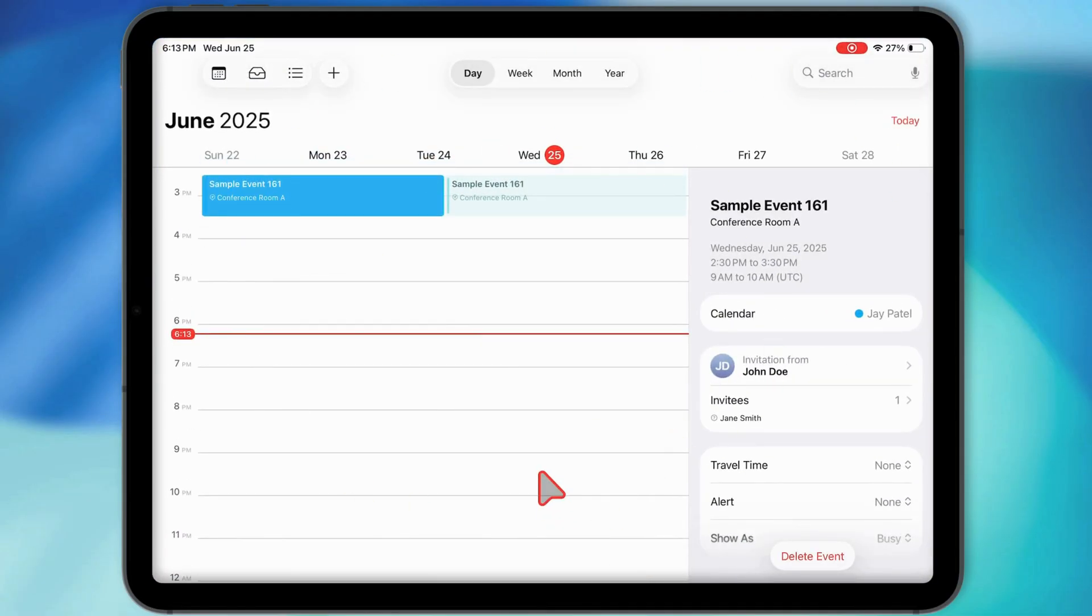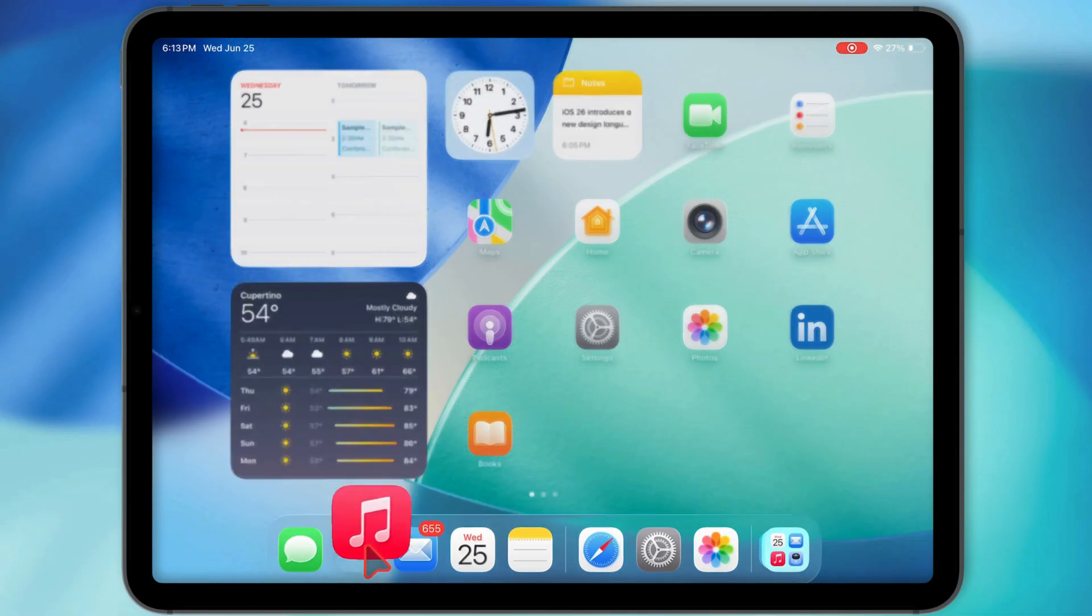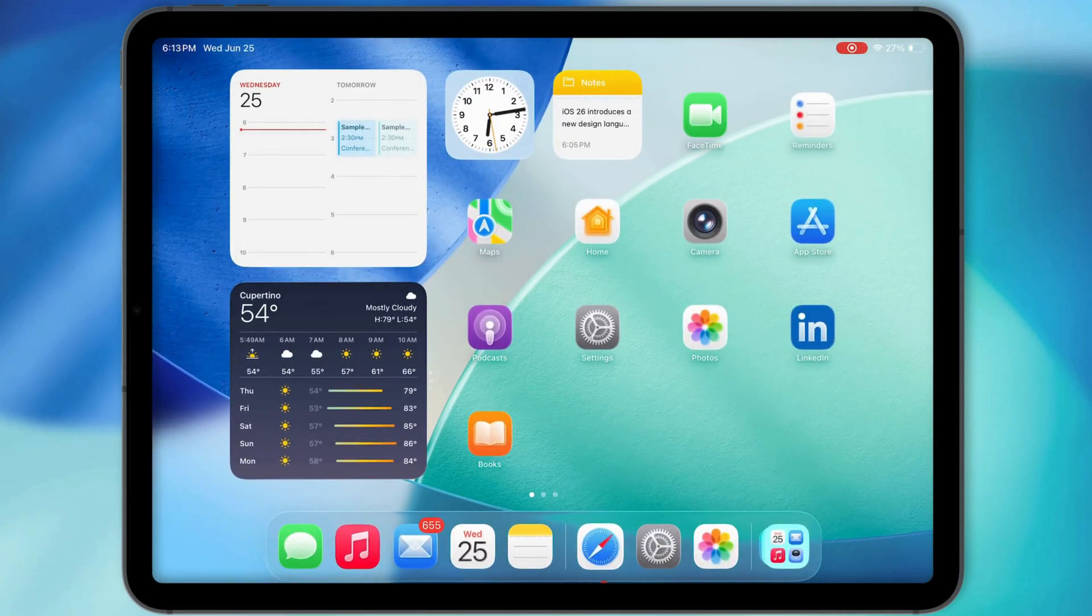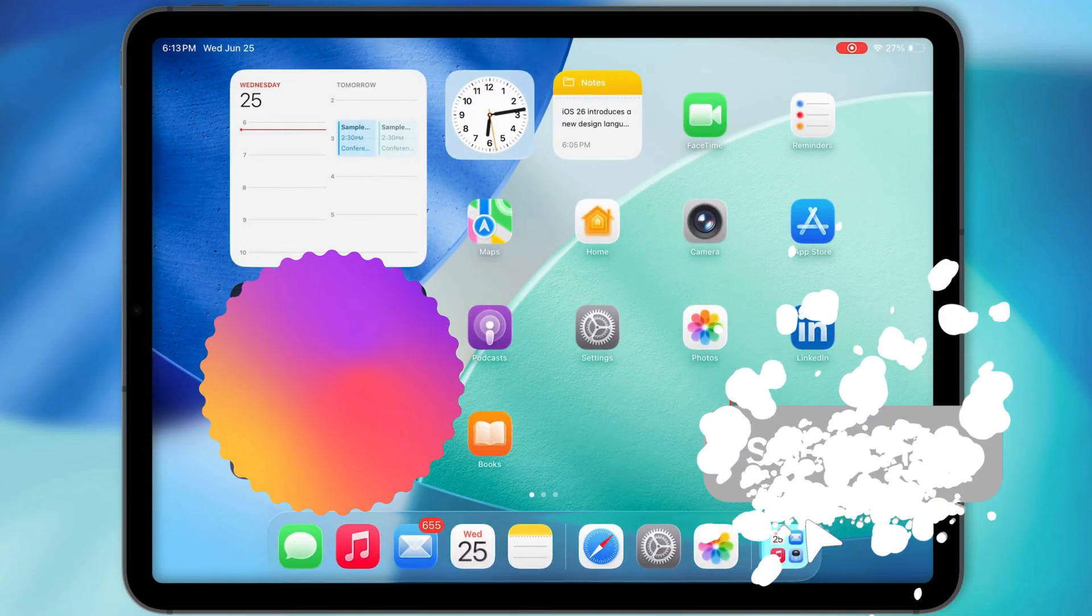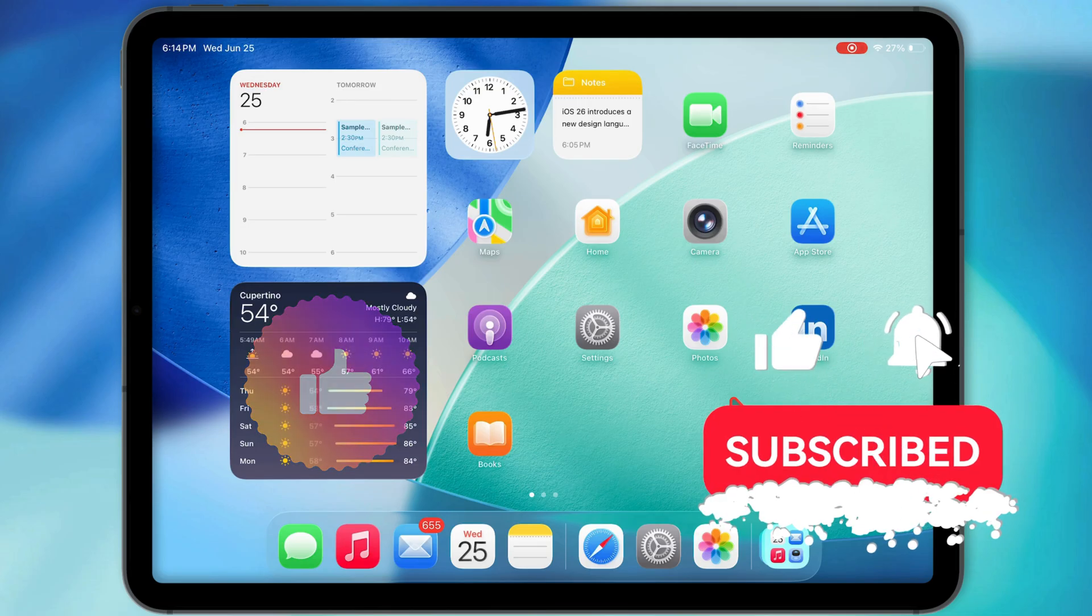And that's it. Real easy. Now you can flip between multitasking and single app mode whenever you want. If this helped you out, hit that subscribe for more iPad tips and tutorials. Catch you in the next one.